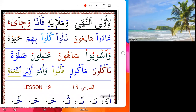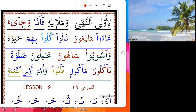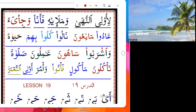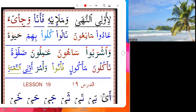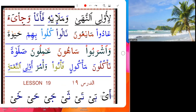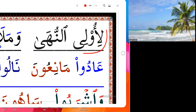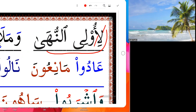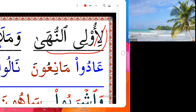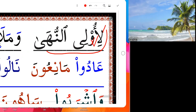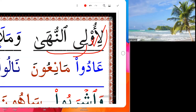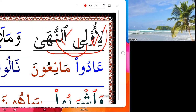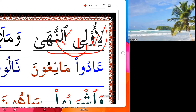Bismillah ar-rahman ar-rahim. Lesson 18B, B84. Liqulin nuhar — say salam, don't say. This is wow silent, then we take this lam to the nun. Yeah, silent and silent and lam silent. So skip also: liqulin nuhar.